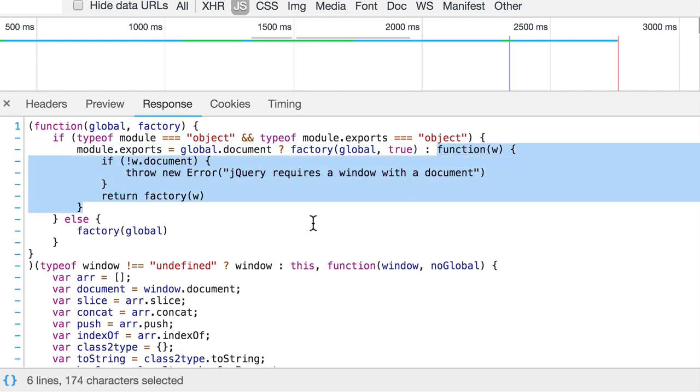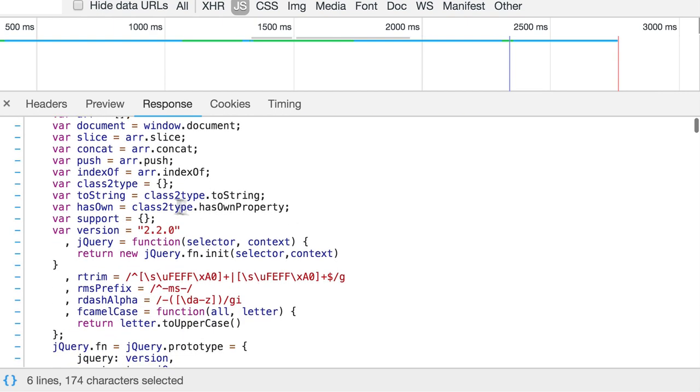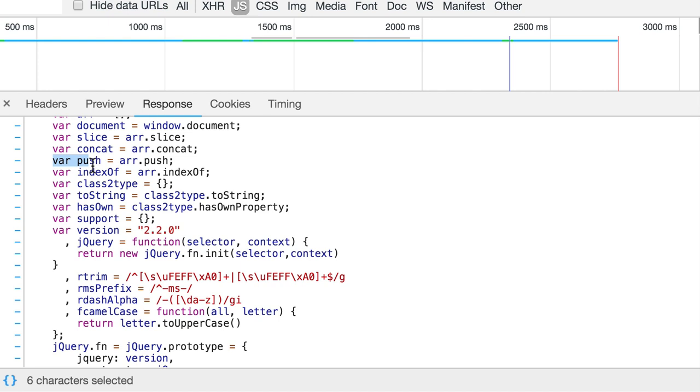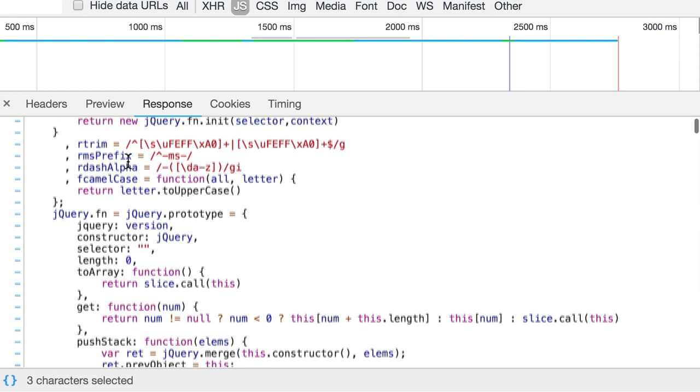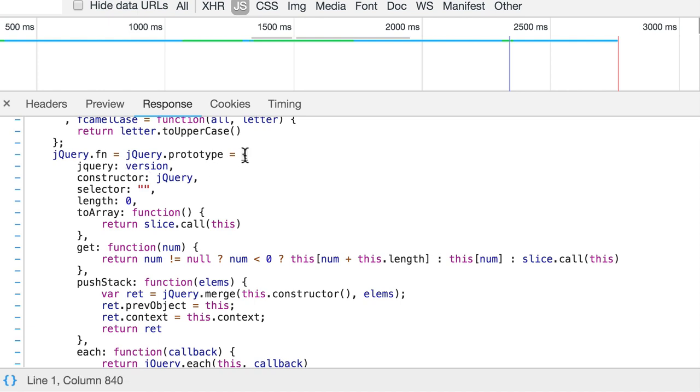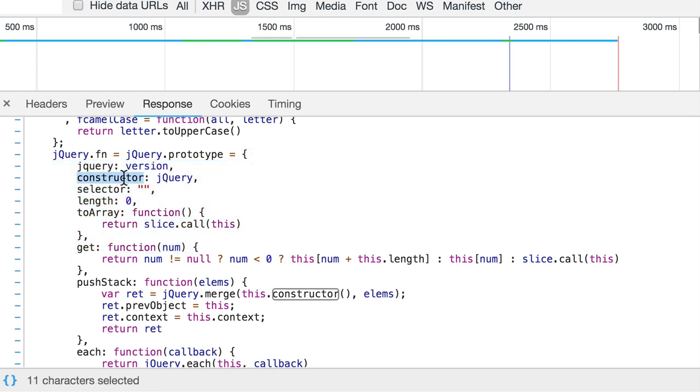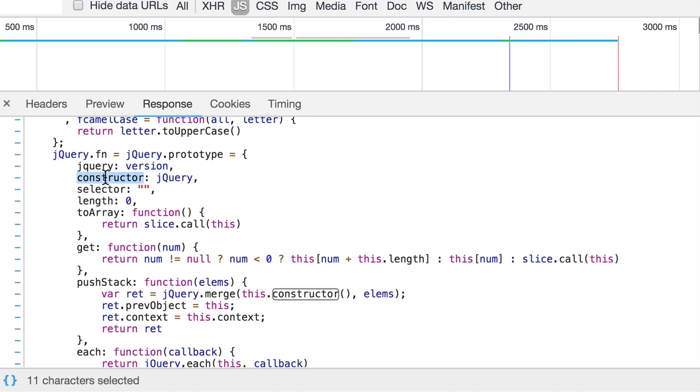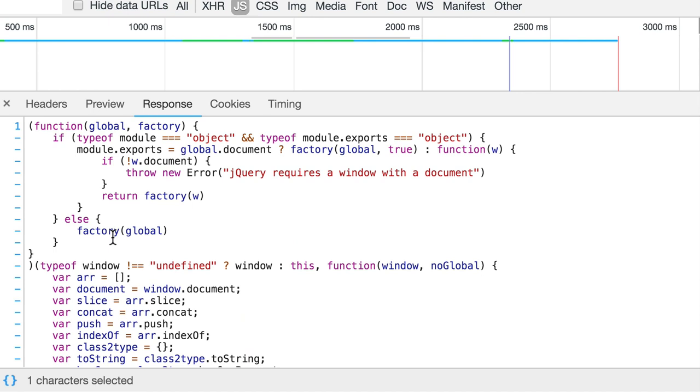If I will scroll down, you will see, for example, variable declarations. So here variable called push is declared. And it is equal to push property of the r object. And so on. Let's scroll down. And here for example, you will see an object literal. It consists of name-value pairs. For example, constructor is a name and jquery is value for this name. Selector is also name and its value is empty string. Length is also name and its value is zero. And so on.